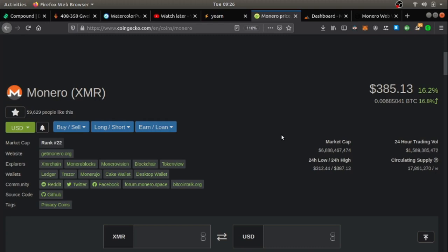Monero is the most private cryptocurrency on the market. More private than Ethereum, more private than Bitcoin and it's going up in value.